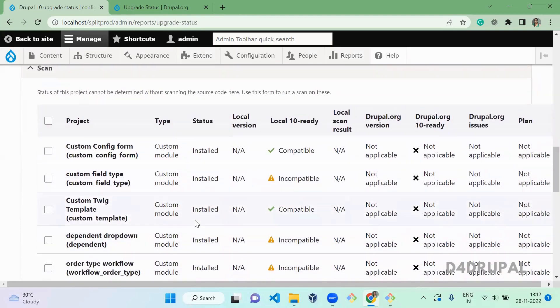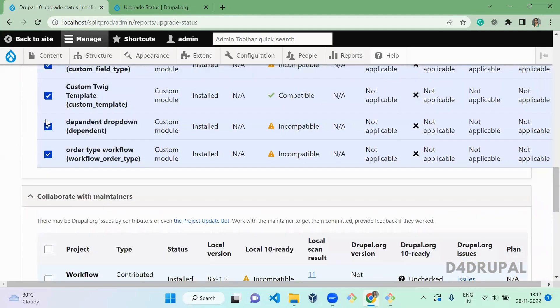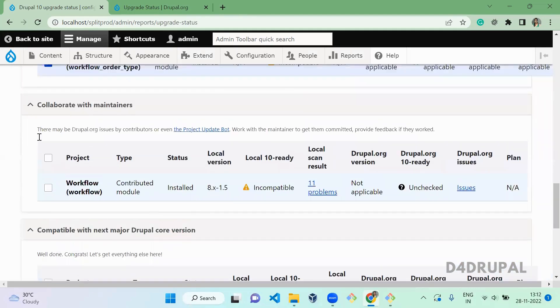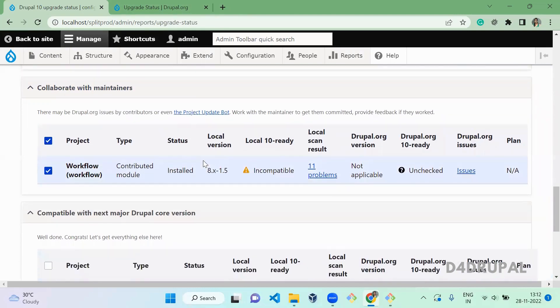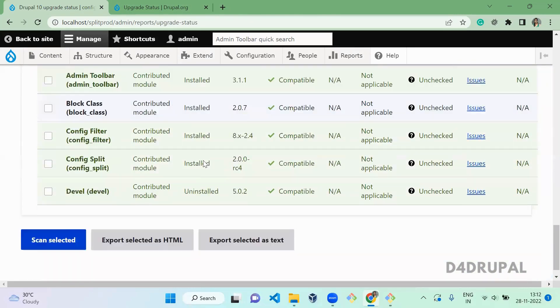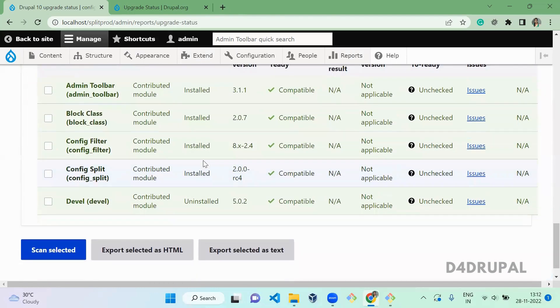So I'm going to scan all the custom modules. And next, this is the Country module which is not compatible with the Drupal version, and all these are the Country modules which are compatible for your Drupal 10. Okay, so let's scan all.